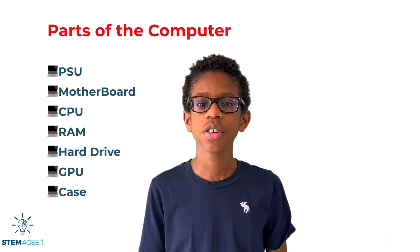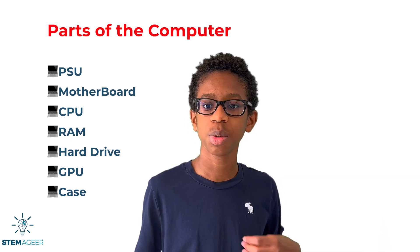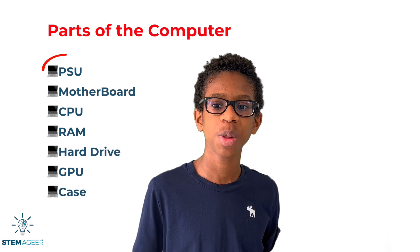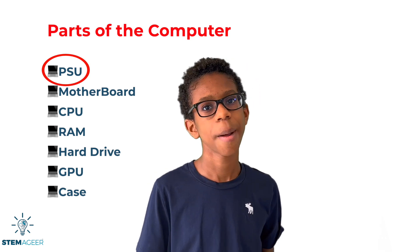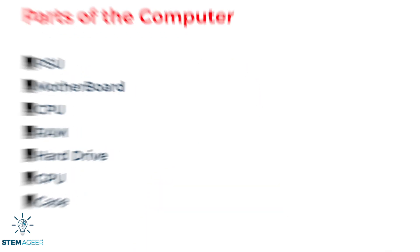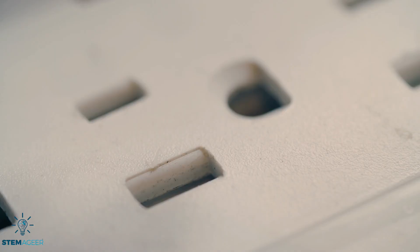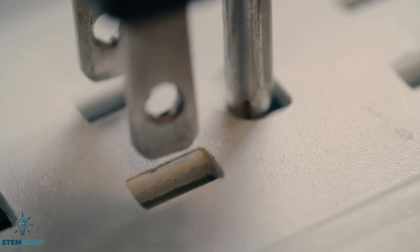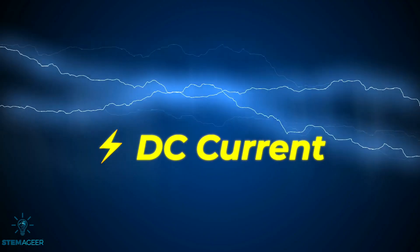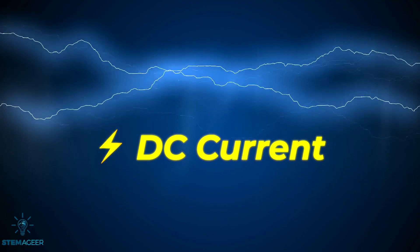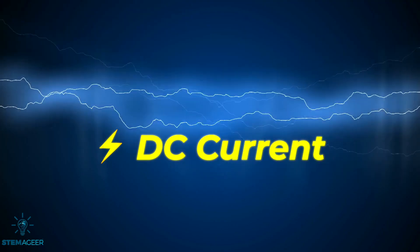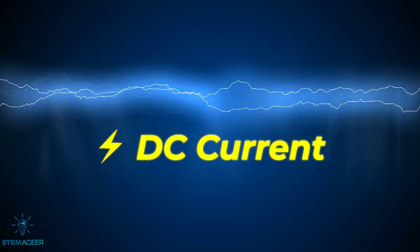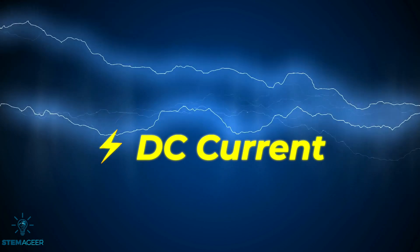The first component we will explore is the power supply unit or the PSU. This part of the computer takes power supplied by an electrical outlet and converts it into DC current, which is what the computer needs to power its internal components.